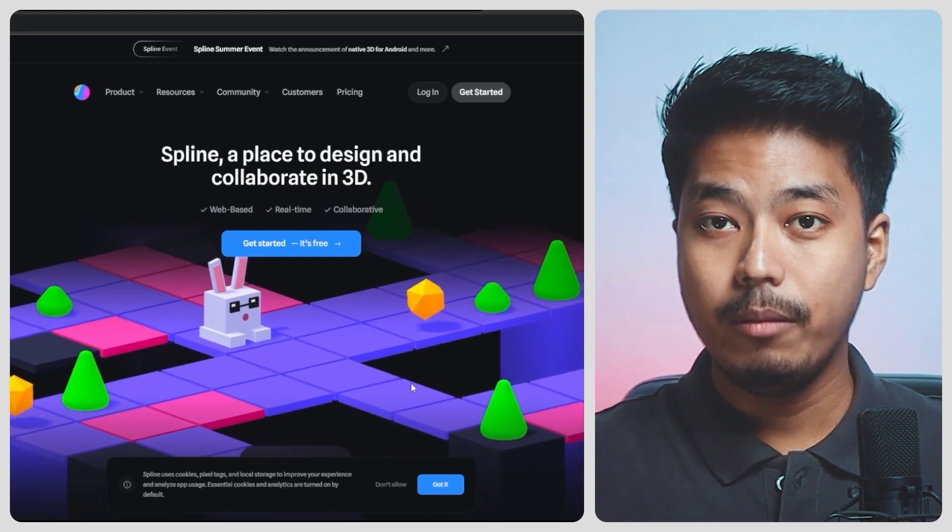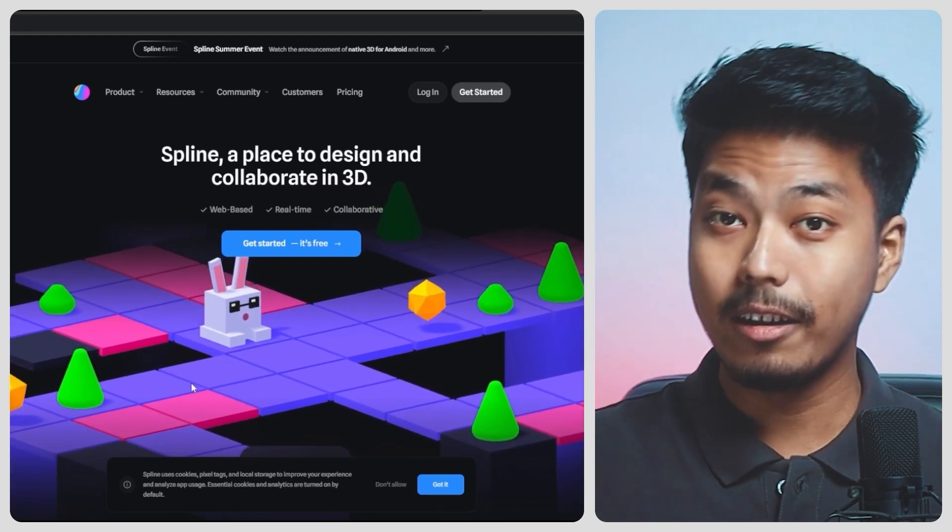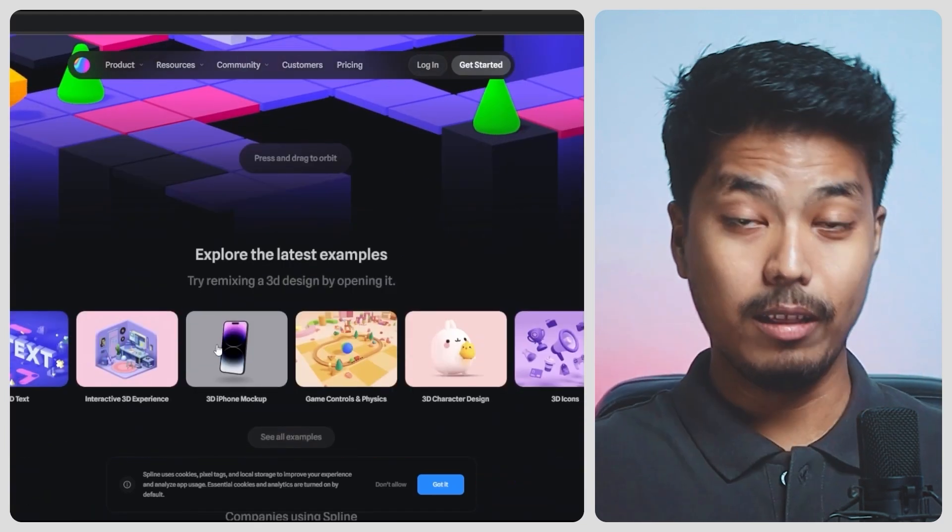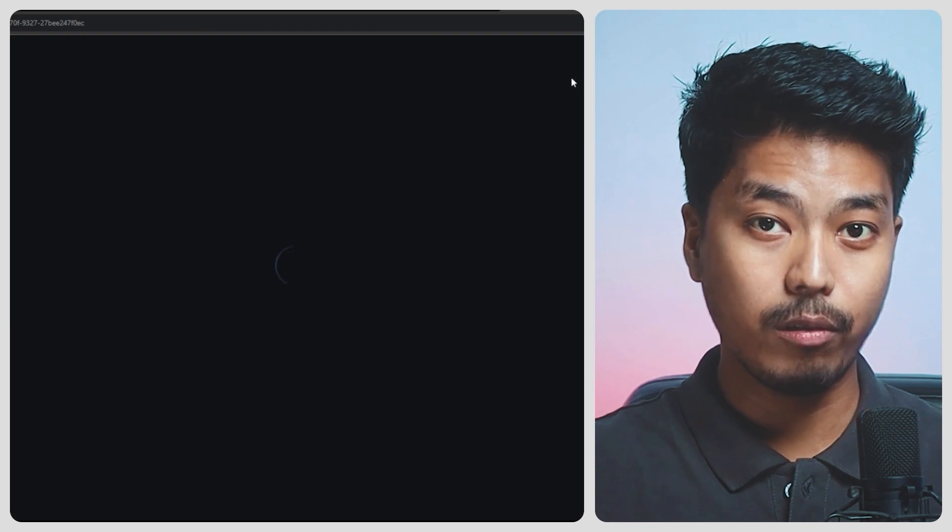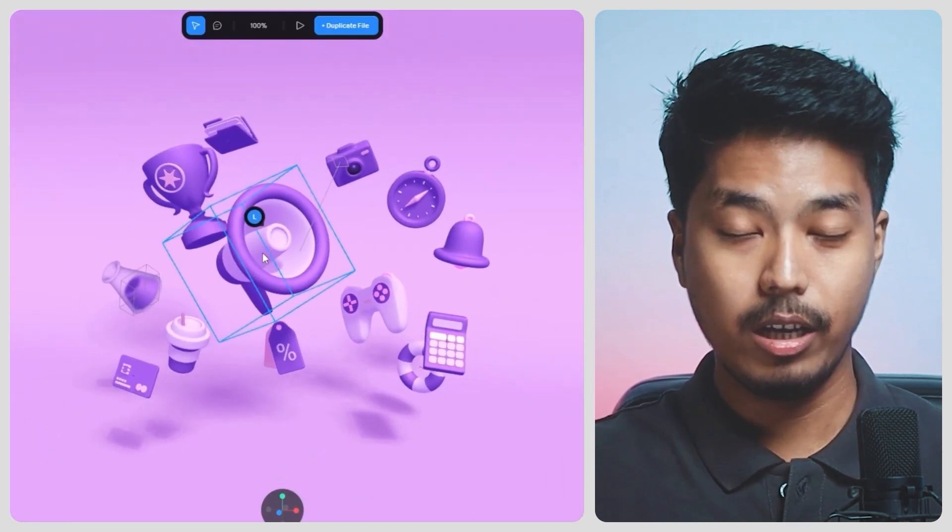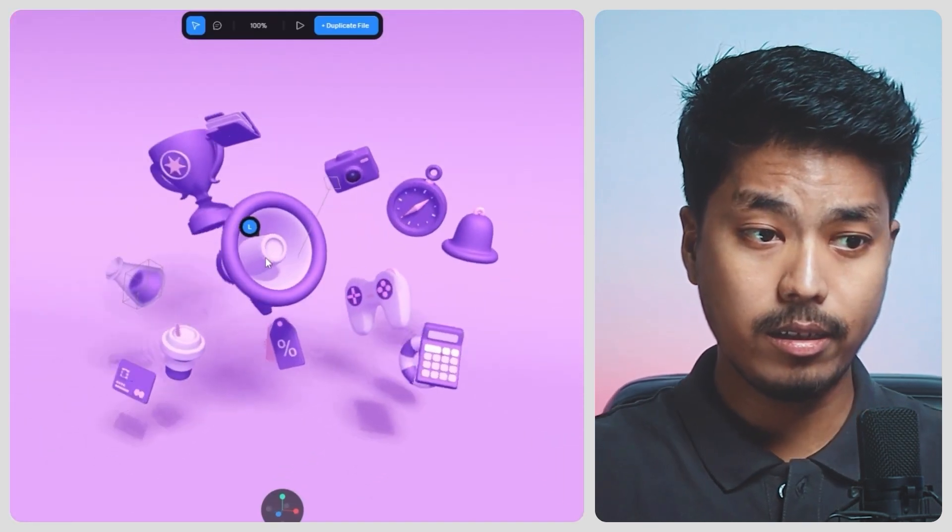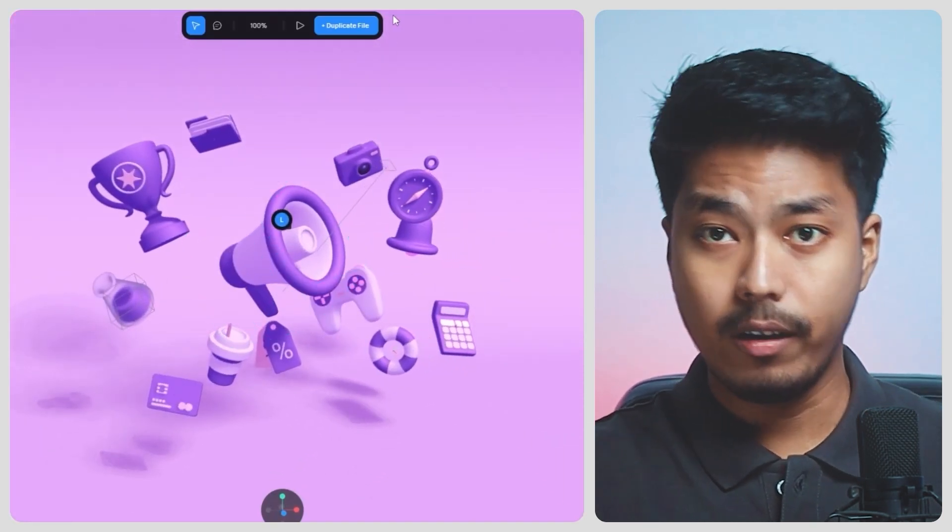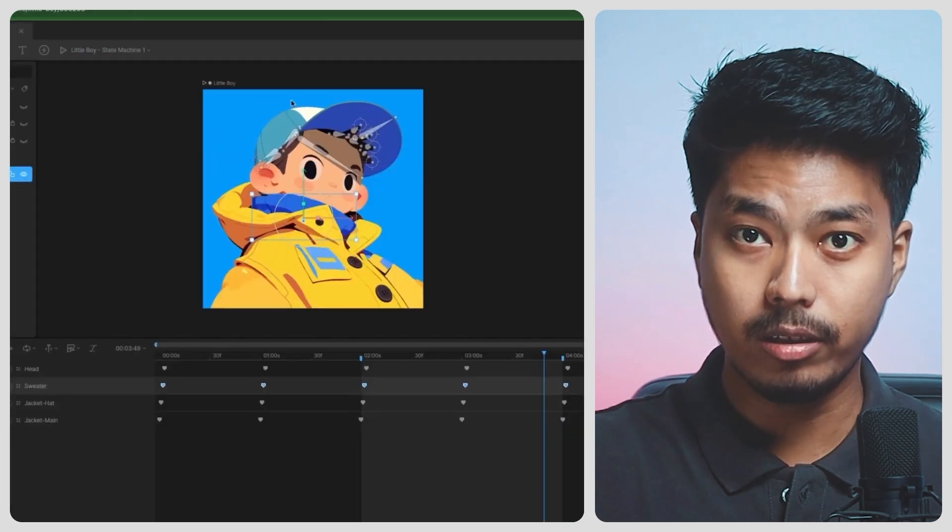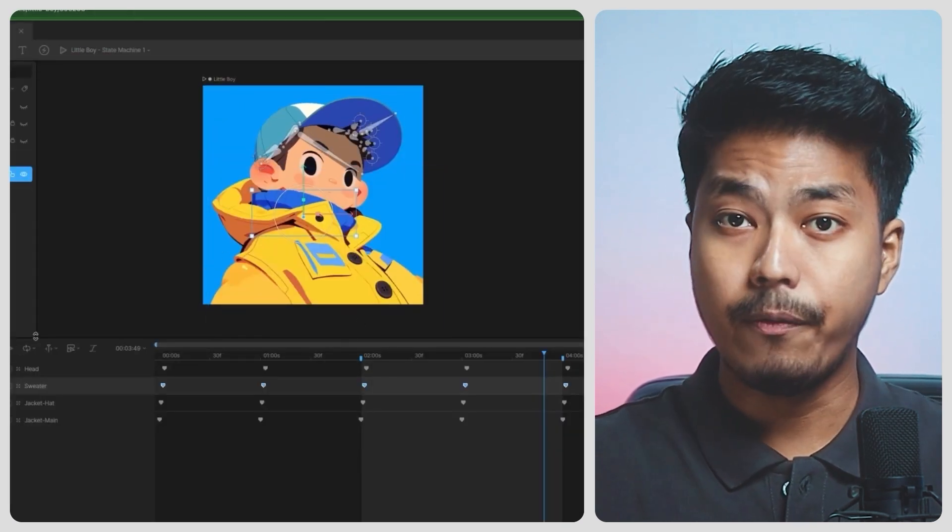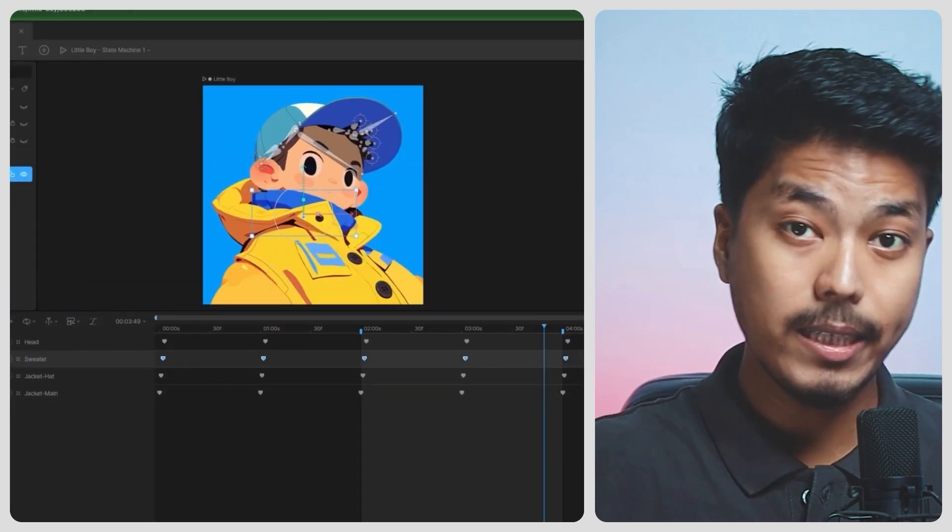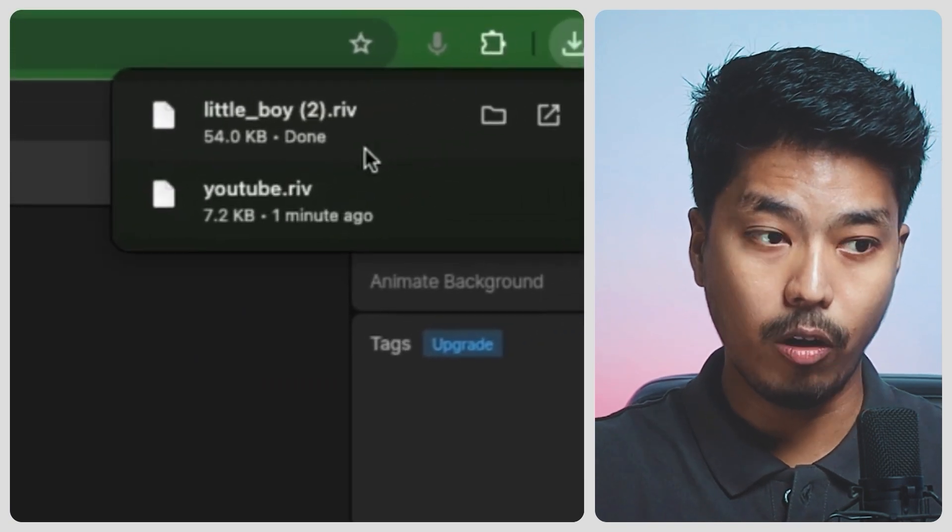Spline and Lottie animations are already there. Another design tool, you may ask? Well, Spline primarily focuses on 3D animations resulting in larger file sizes. Rive, on the other hand, focuses on 2D animations and interactivity. Since this is a vector-based animation tool, the file sizes are significantly smaller.